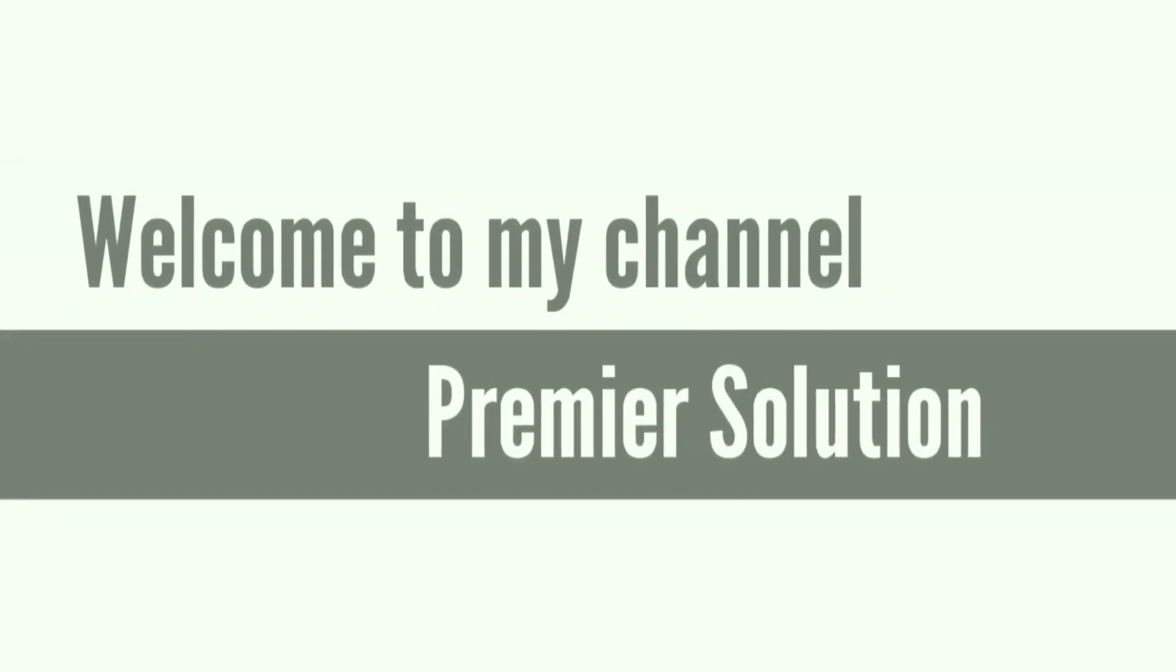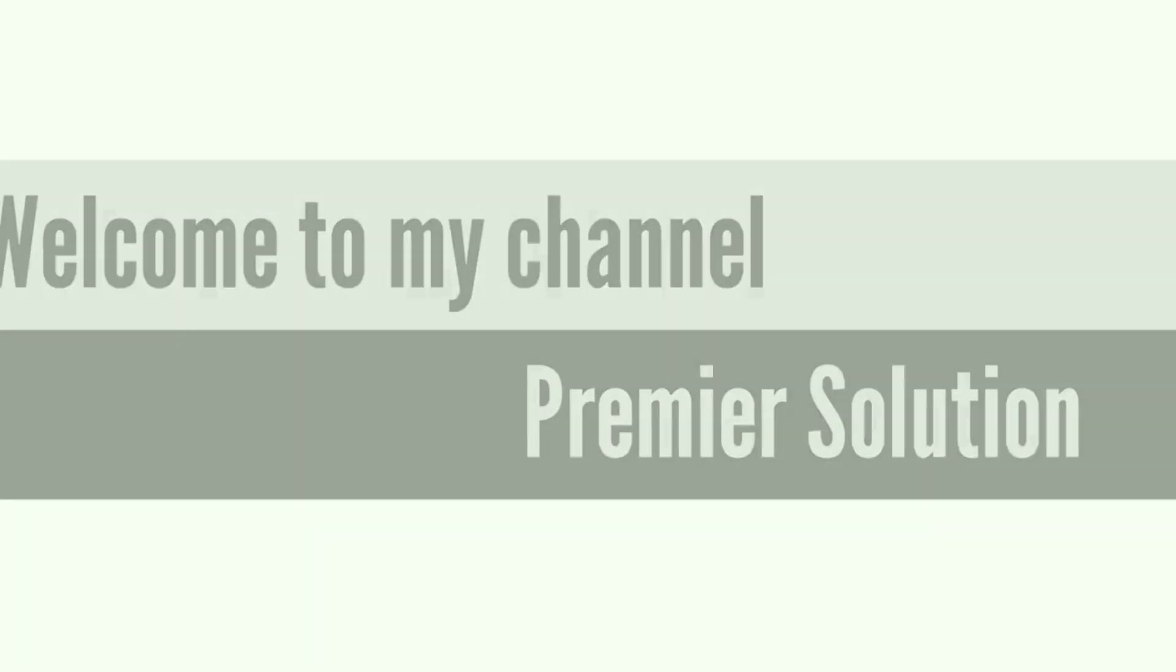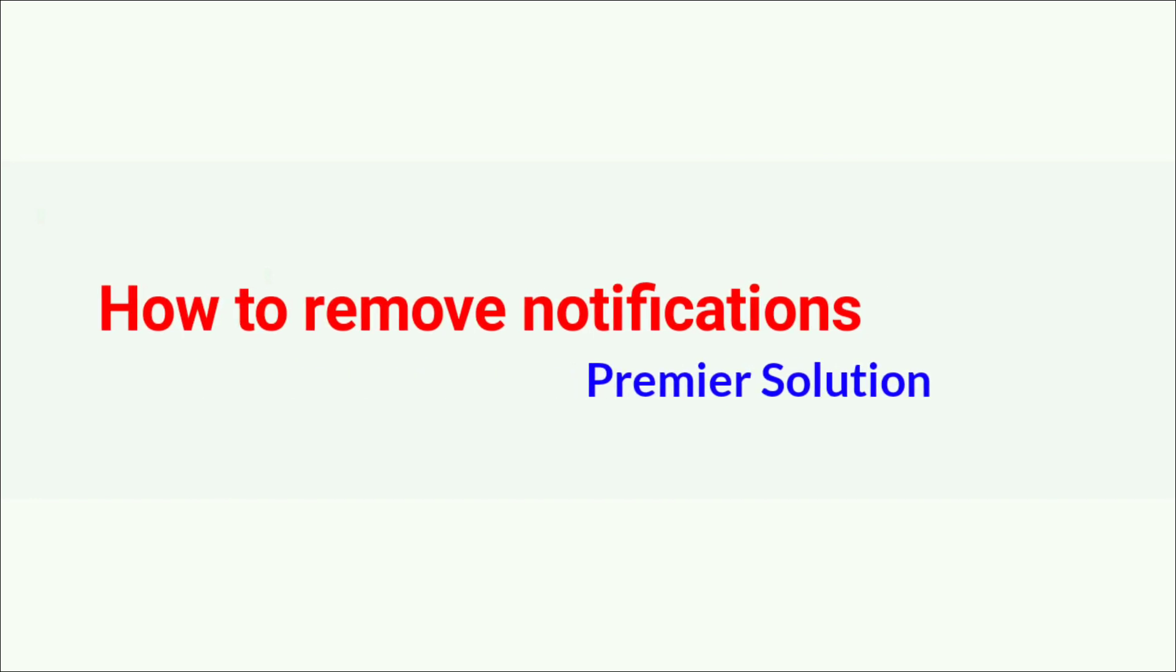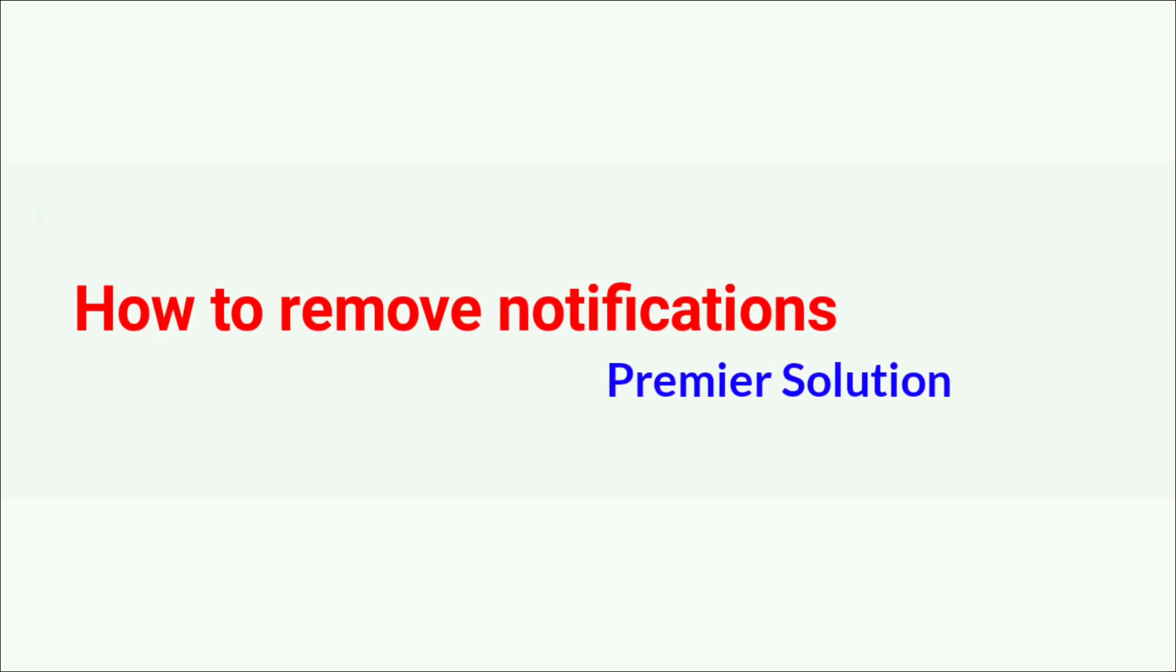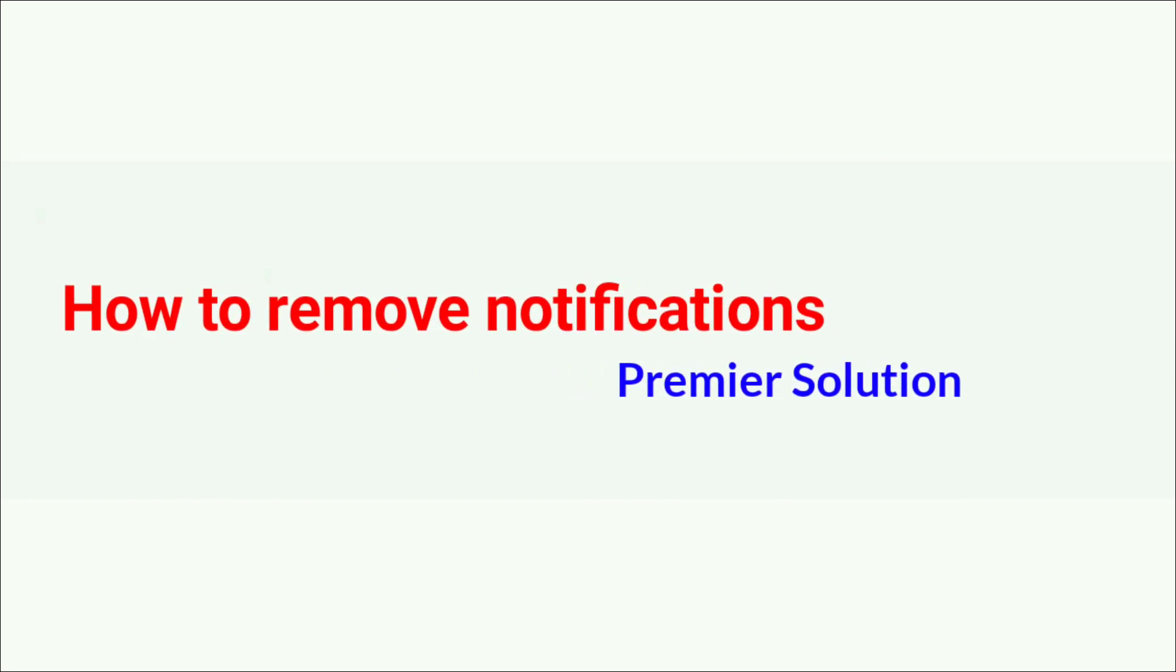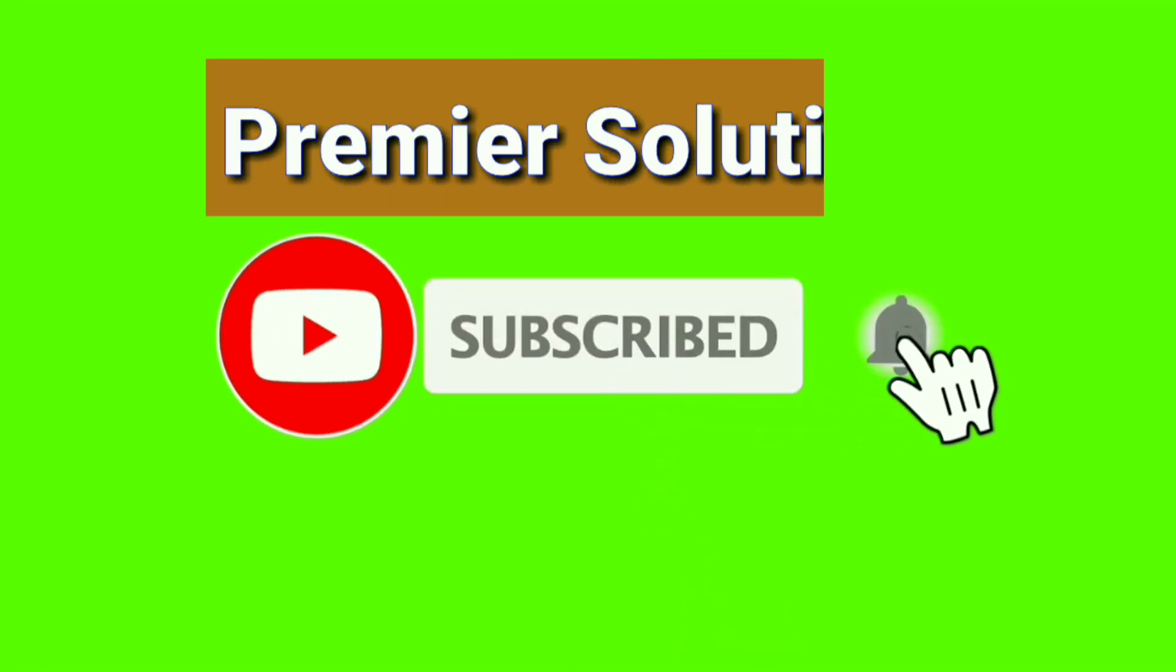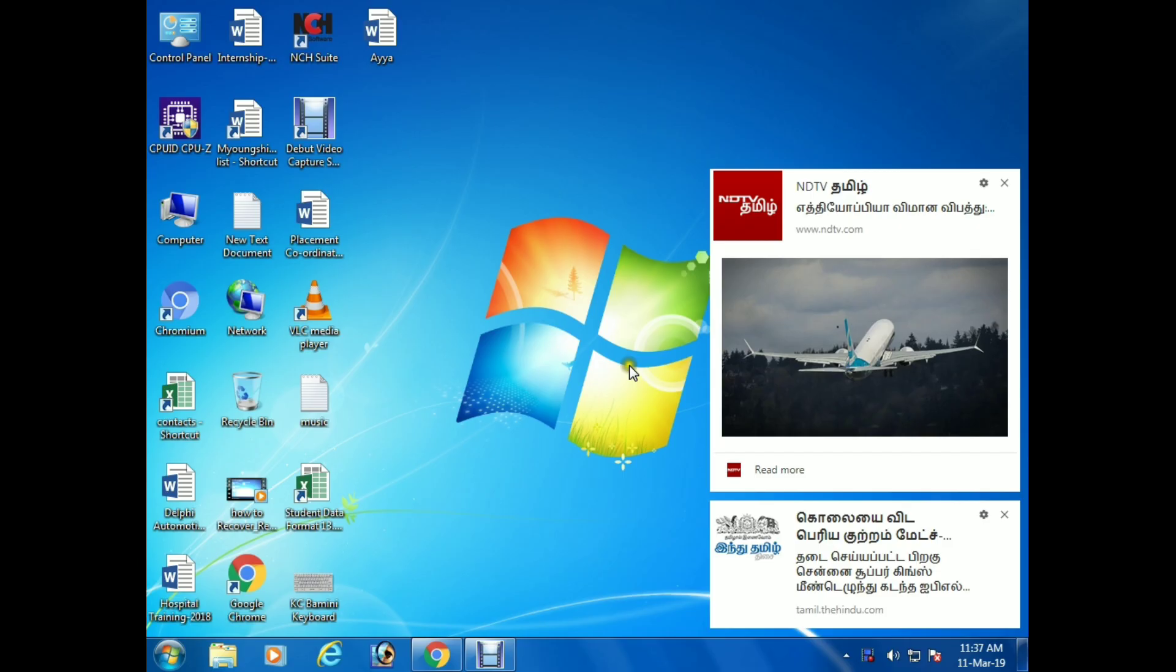Hi guys, welcome to my channel Premier Solution. This is Sadish. Today I will show you how to remove desktop notifications. Before that, please subscribe my channel and click the bell icon for notifications. Here you can see that two notifications are already in my desktop.